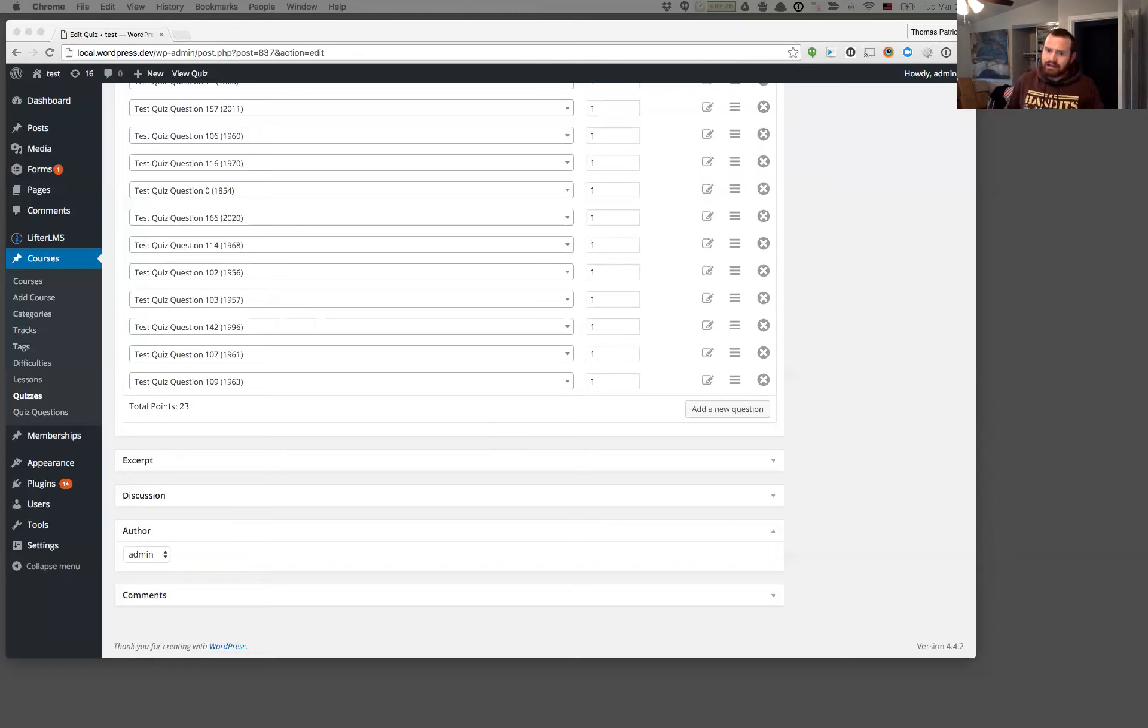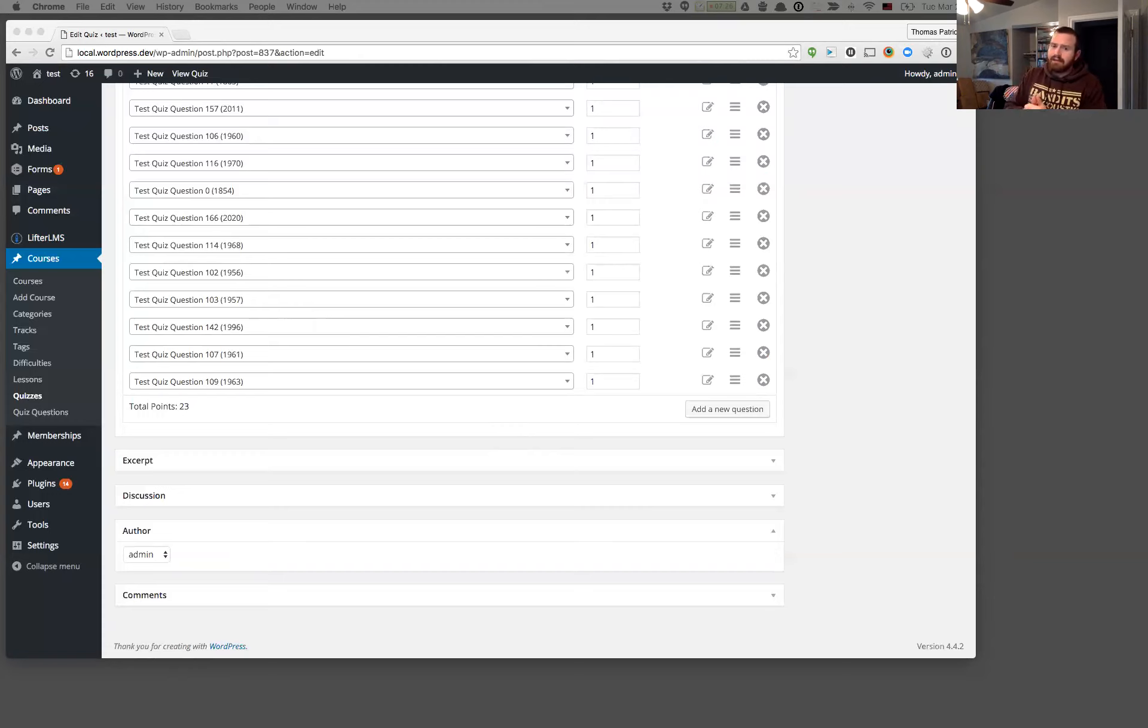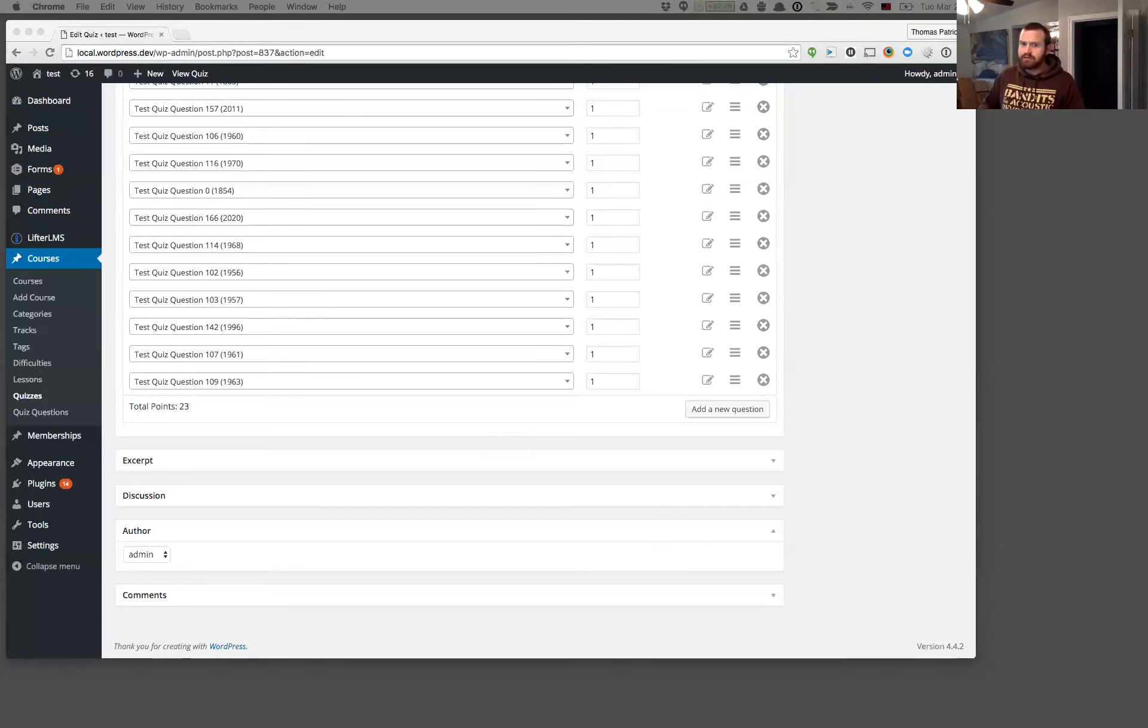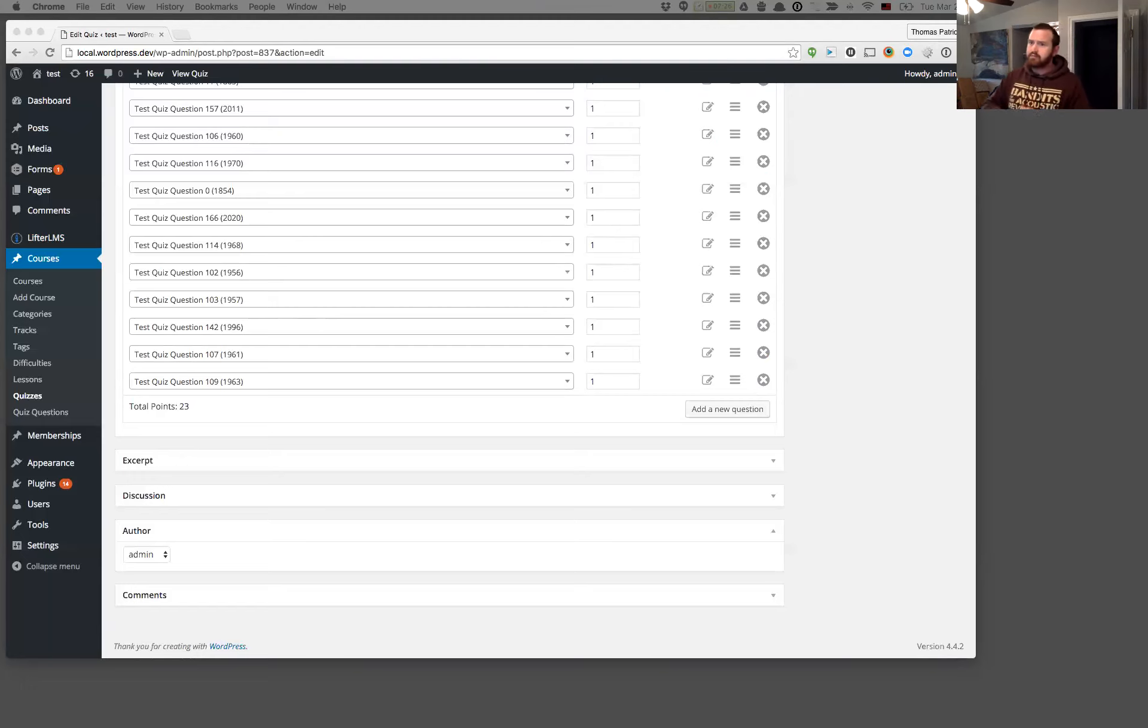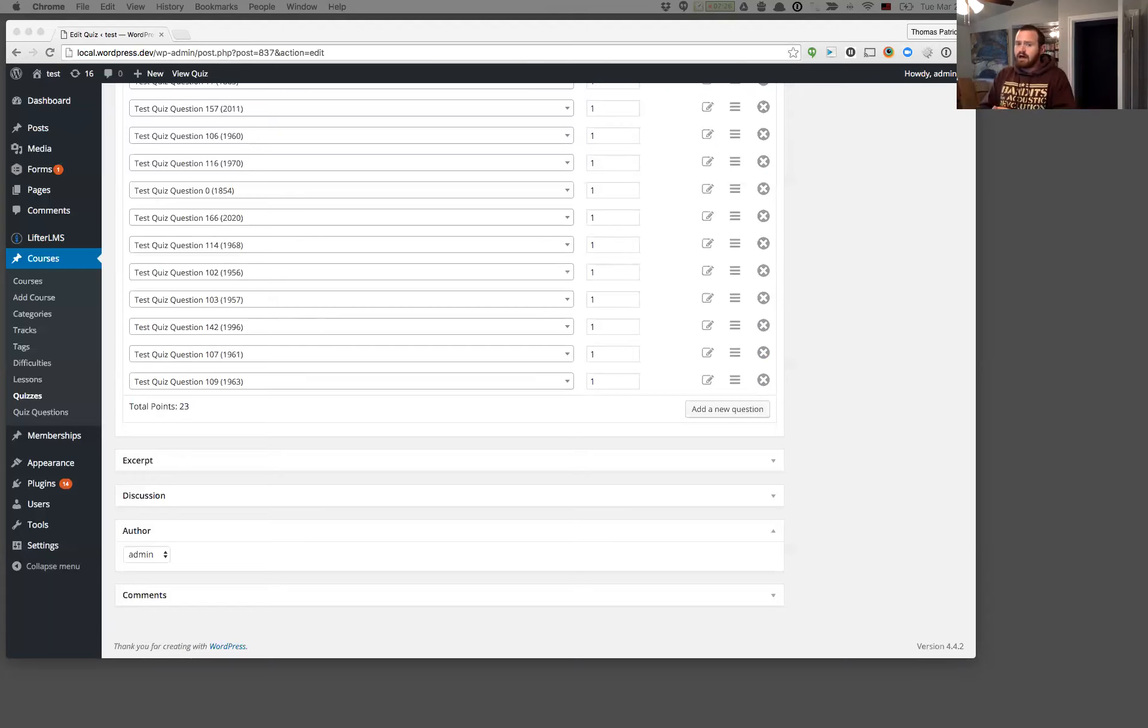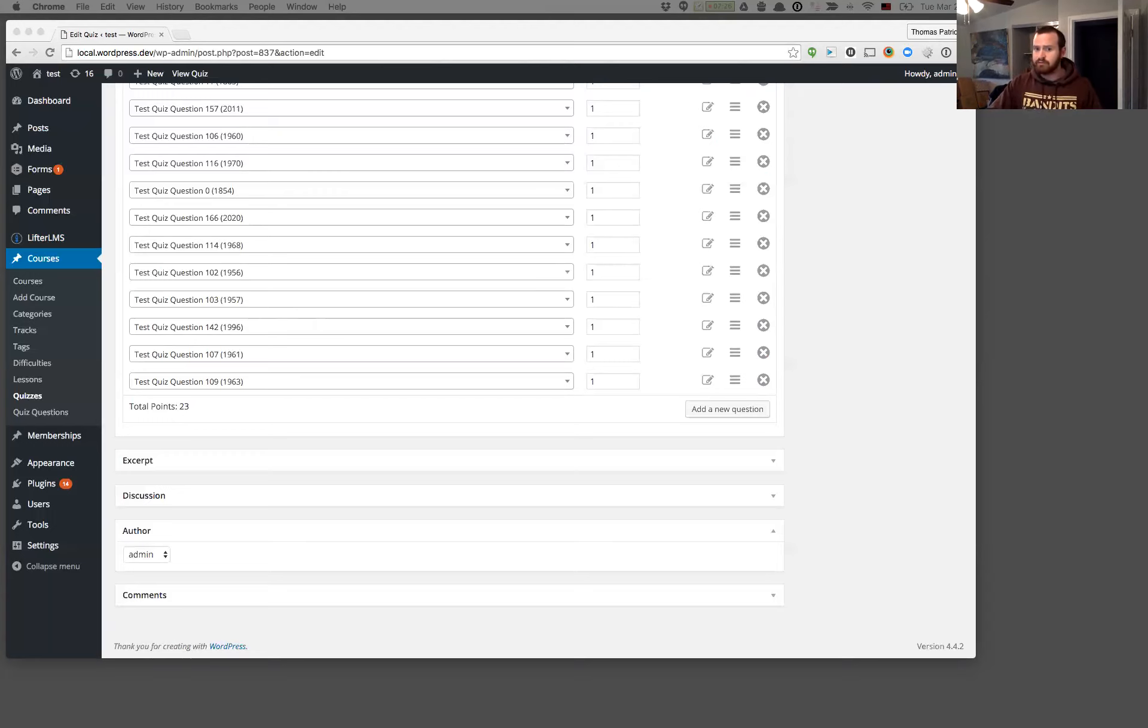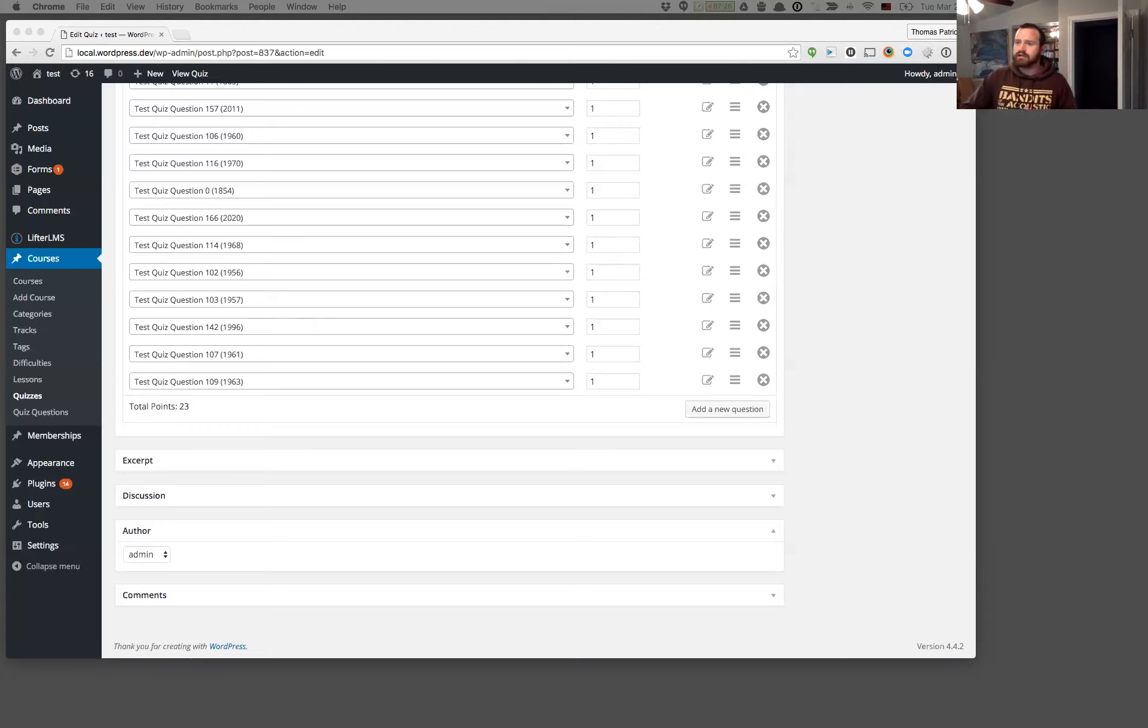And the one final note I'd like to mention is that this is Lifter LMS 2.4.0. And it also resolves an issue with our Stripe extension. So in combination with this today, we've also released Stripe 3.0.1. Just a very small fix, but previously with Stripe, if you're on 3.0, you were not able to use a 100% off coupon if you have the Stripe gateway enabled. So we've resolved that issue, but you will need to update both to Lifter LMS 2.4.0 and Stripe 3.0.1 in order to get that working again.